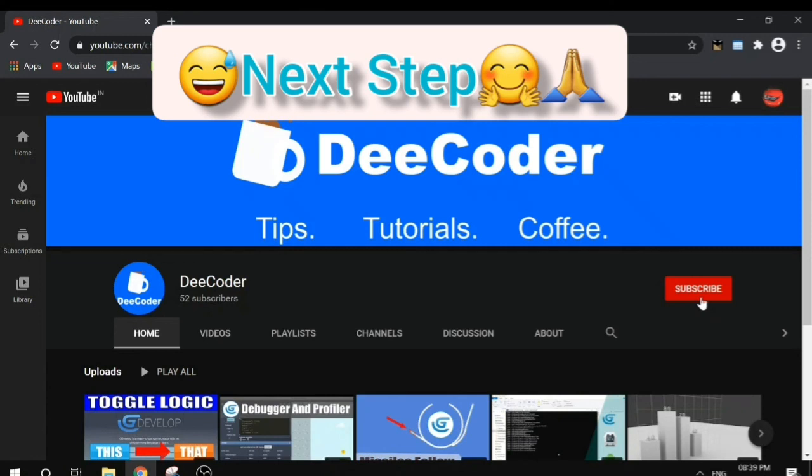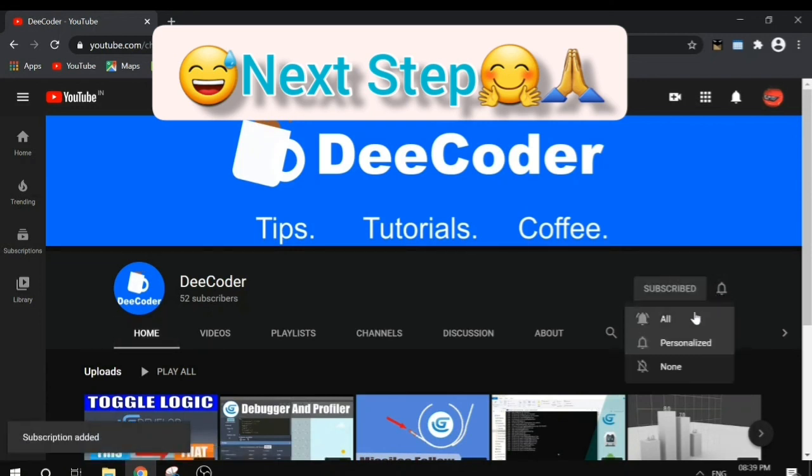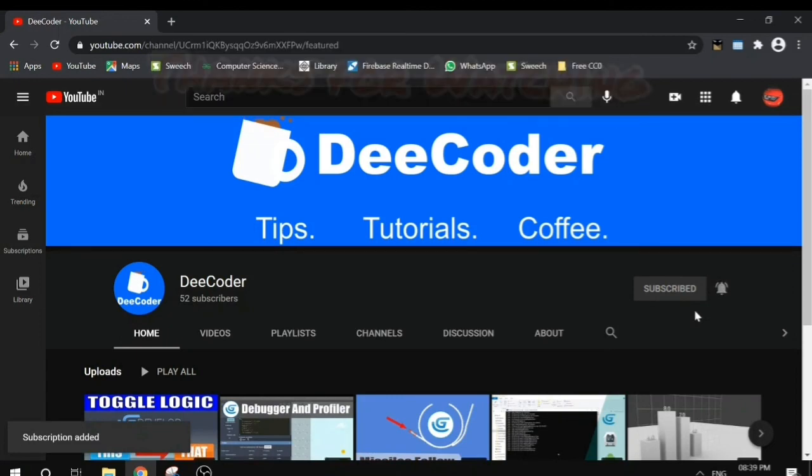Thank you very much for watching and please do subscribe for sure. Bye.